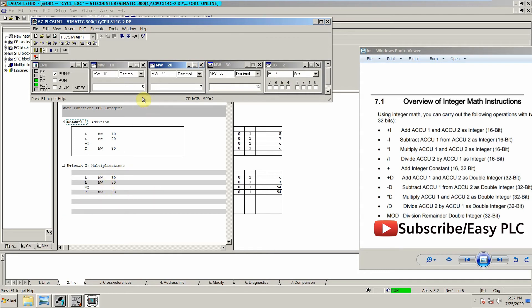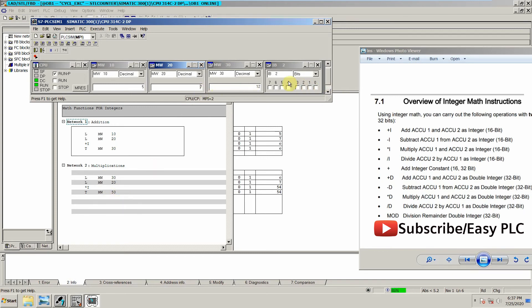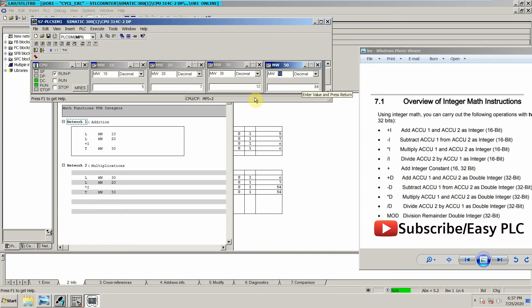Multiplication will simply multiply memory word 30 and 20. So right now 30 is 12 and 20 is 7, so 12 into 7 will be stored in memory word 50. Let's see what is memory word 50. As you can see, right now it's showing 84. So 12 into 7 equals 84.